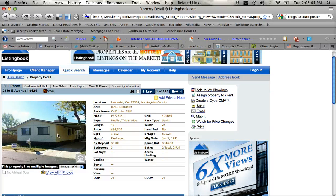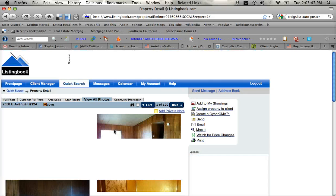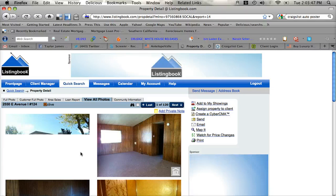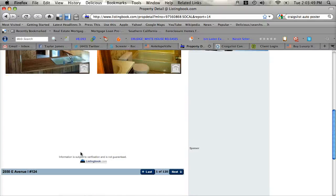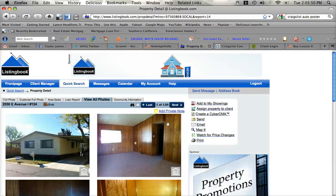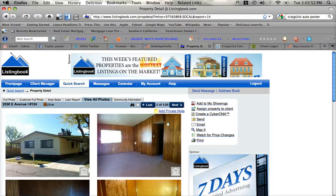Here you can see this is a double wide mobile home. There's some nice photos there, $24,500.